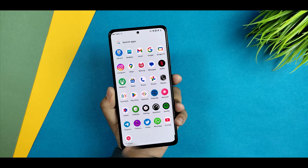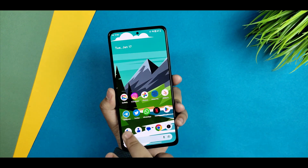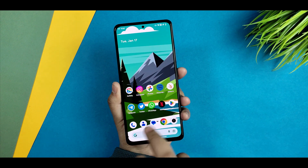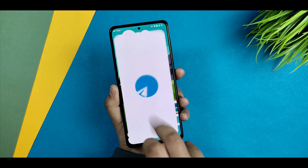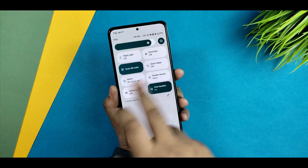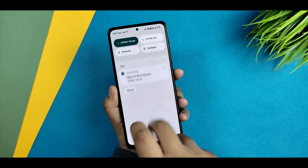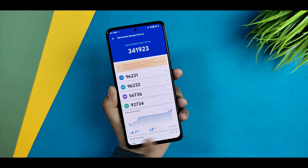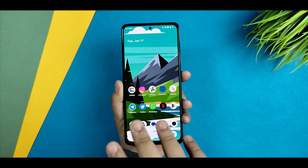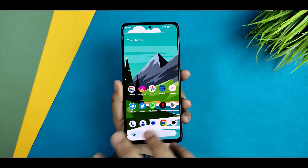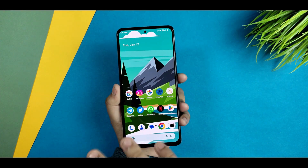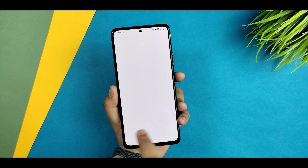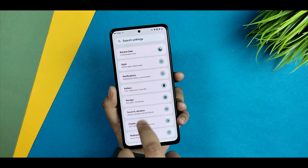First I'd like to talk about the smoothness of this ROM. I am on 60Hz — I know it supports 120Hz — but even at 60Hz the animations are quite smooth, no stuttering or lag found so far. Everything opens flawlessly; if I open any application it is working fine with no issues faced so far.